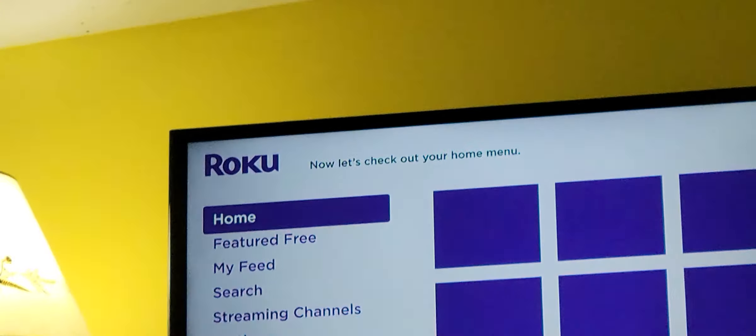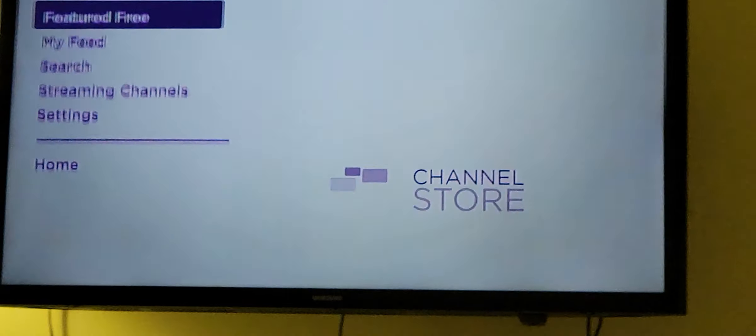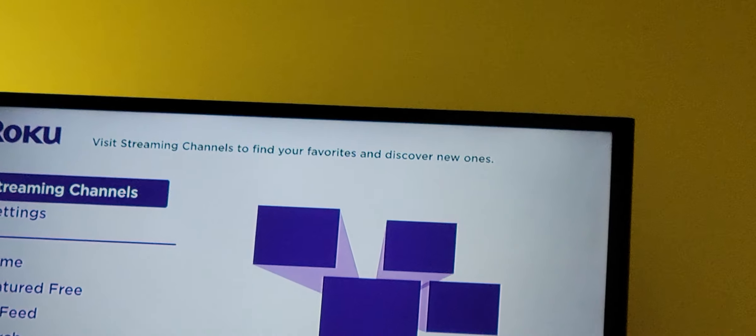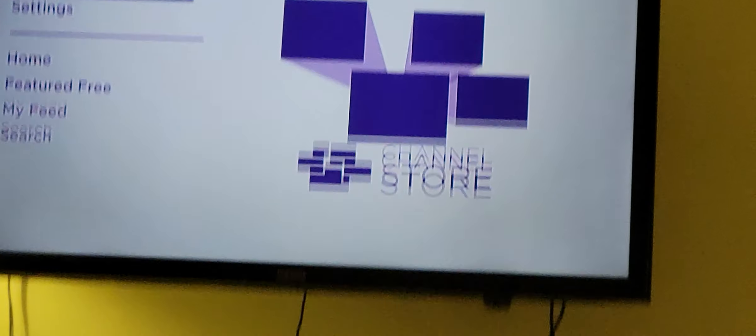Now let's check out your home menu. Visit streaming channels to find your favorites and discover new ones.